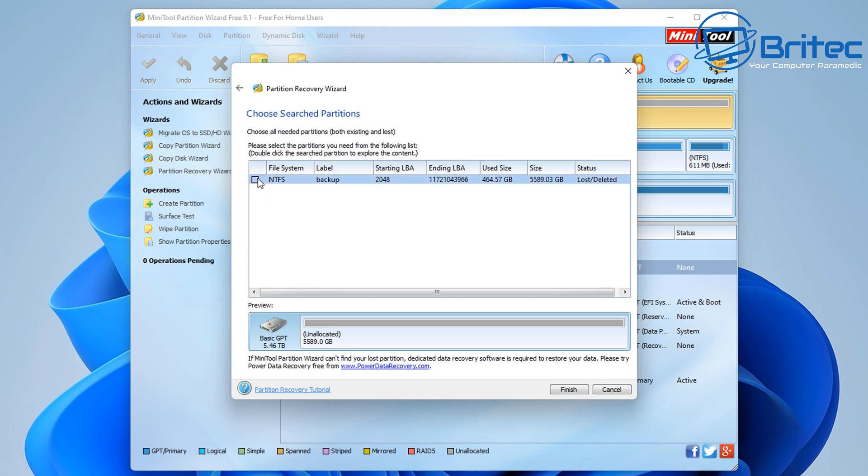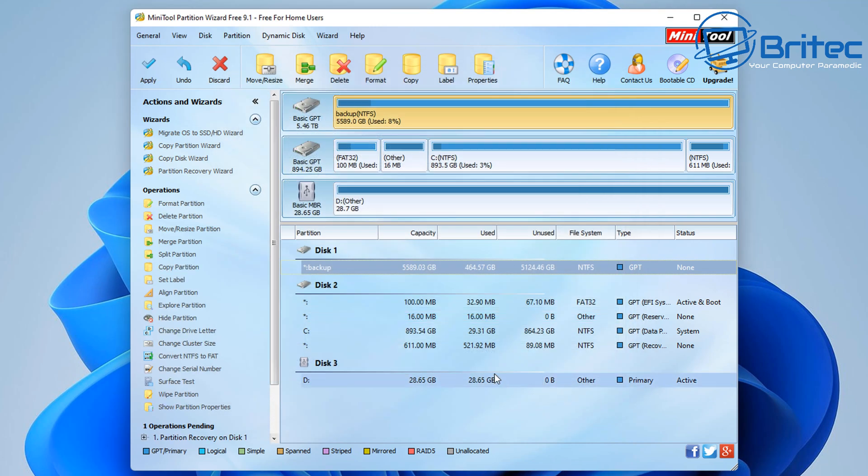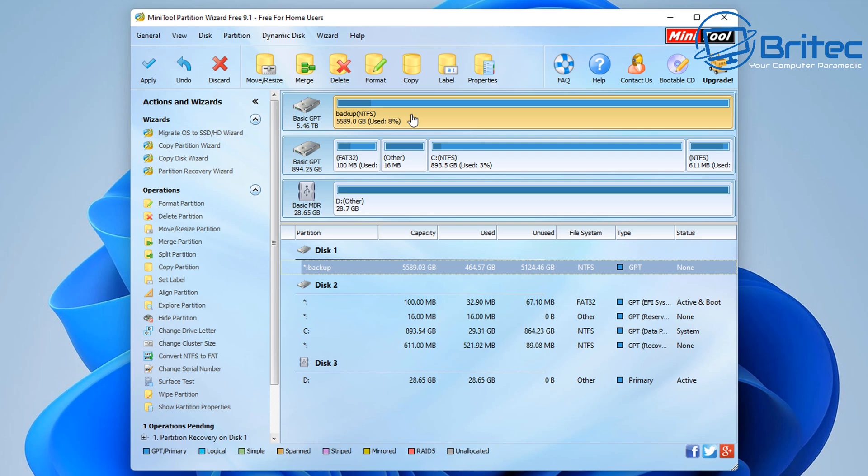Because we never installed Windows on this, it's going to make it a lot more easier to recover. But if you start installing Windows on that deleted partition table, you're going to have a lot more trouble trying to recover the data on that drive using the quick scan method.